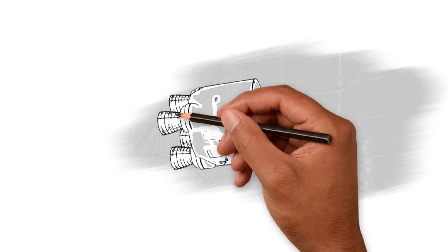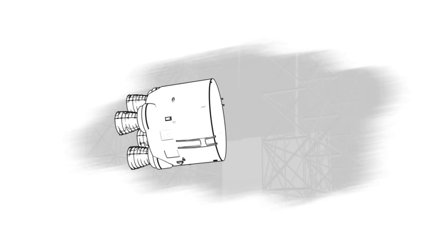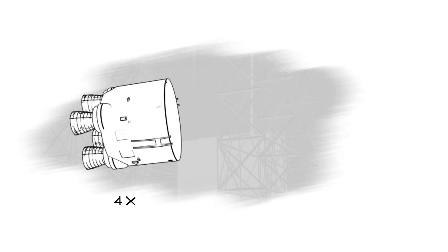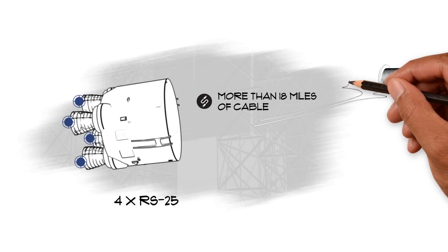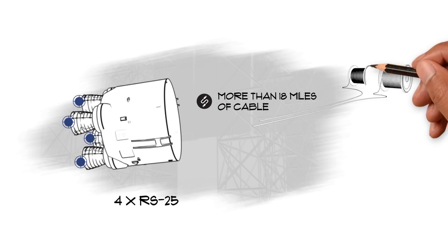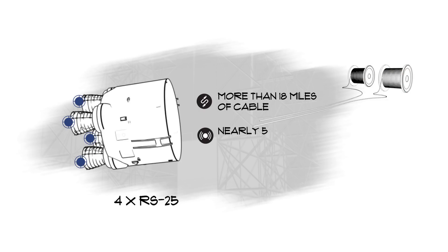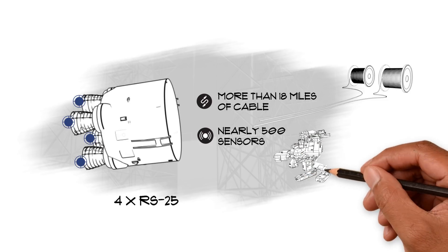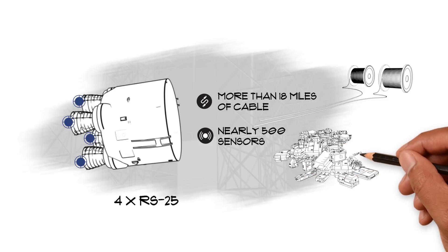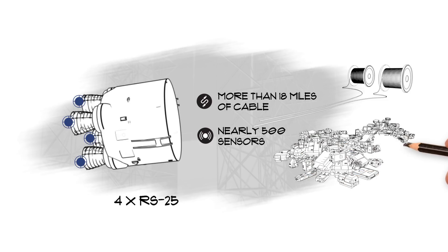At the base of the Core Stage sits the engine section, home to the four RS-25 engines, the thrust structure they push against, as well as more than 18 miles of cables. Because of this section's complexity and the extreme temperatures and vibrations it will experience, nearly 500 sensors are being installed in the engine section to monitor conditions.